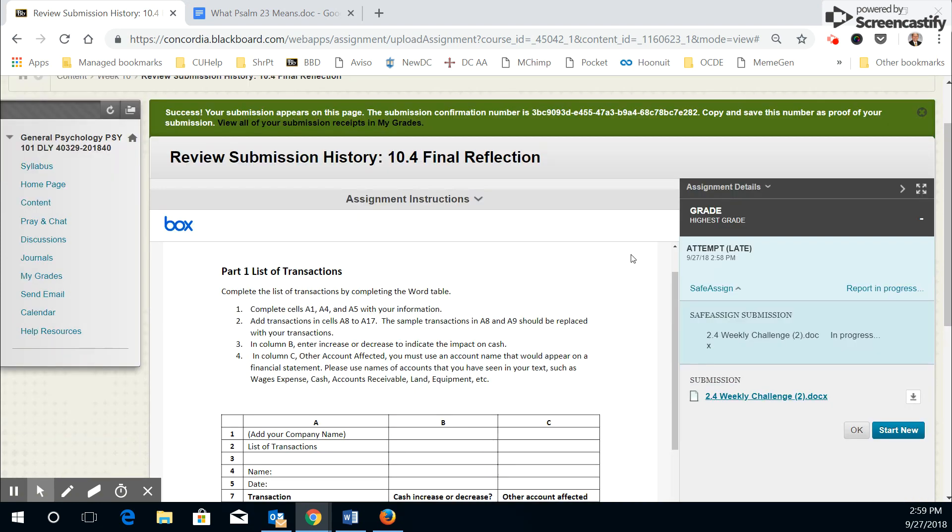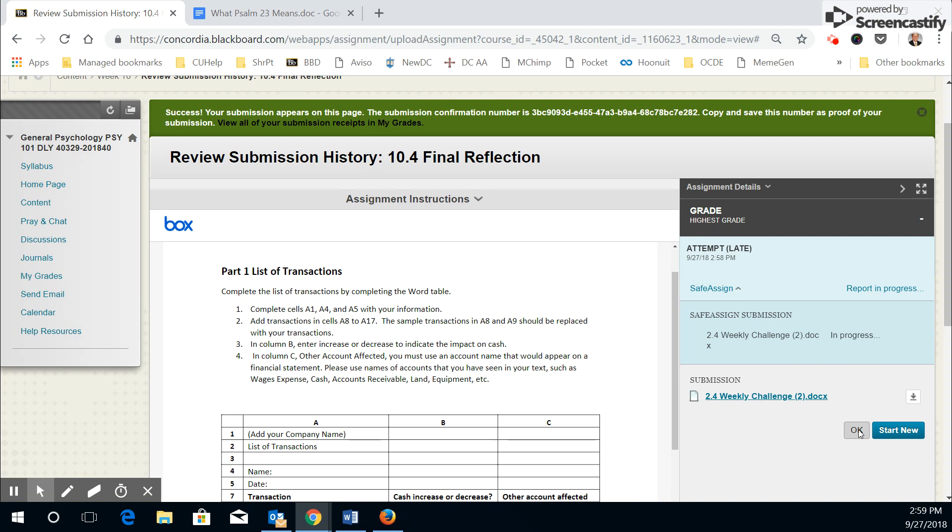So that means that assignment is ready to go. If I find there's something I need to change, I could do the start new button. Otherwise, I can just say OK, and I'm confident that my assignment's submitted. That's good. Thank you.